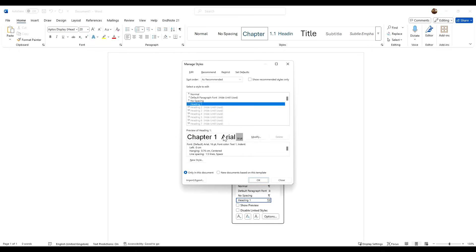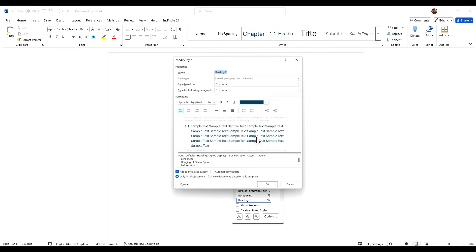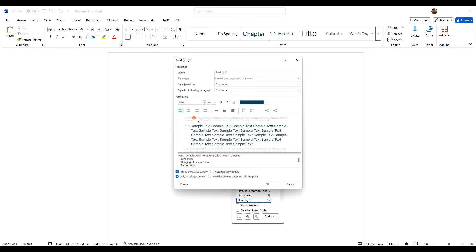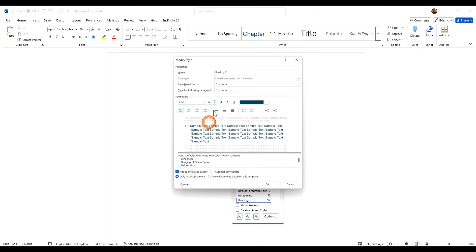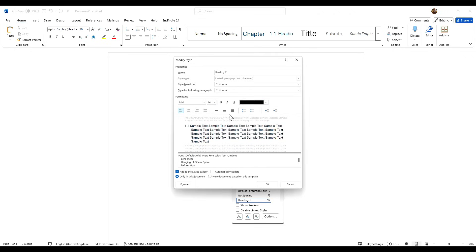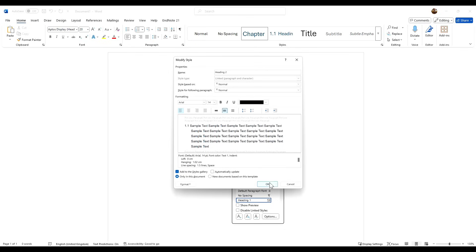And then heading 2, I want to change that. So I want to click heading 2, I want to modify this. I want to change that to Arial. I want that to be one step below—I want that to be 14. I want to change that to black, and again I want that space there.